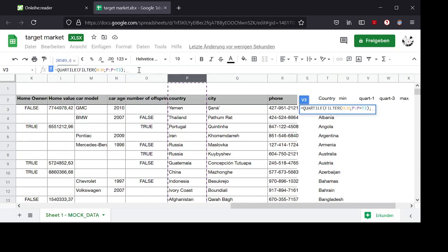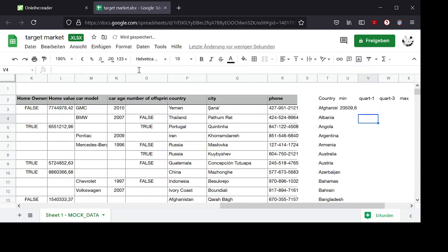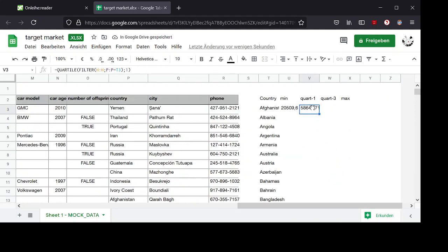And then because I need the first quartile, I type in the one here. This is how I get the first quartile.